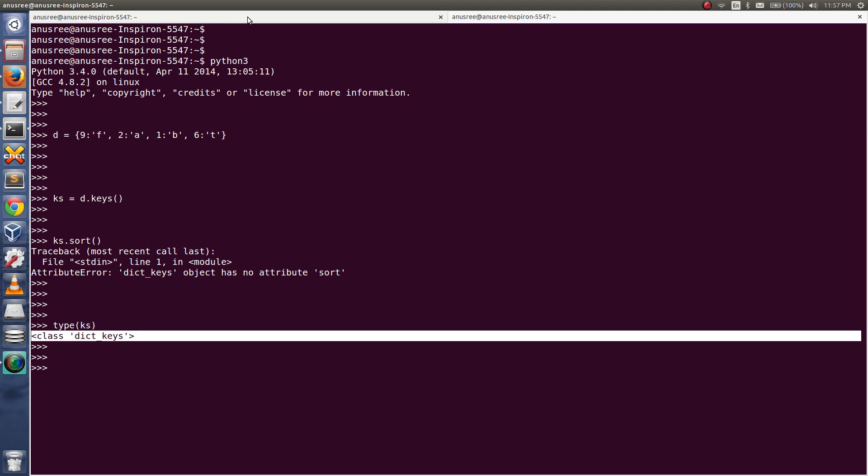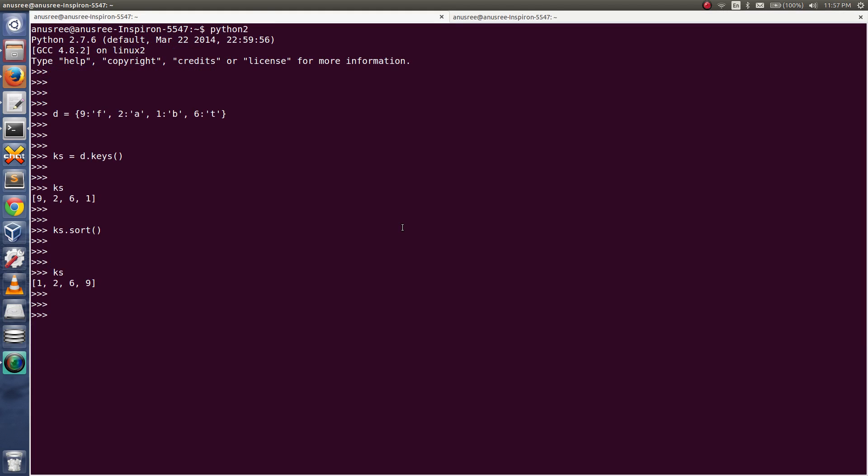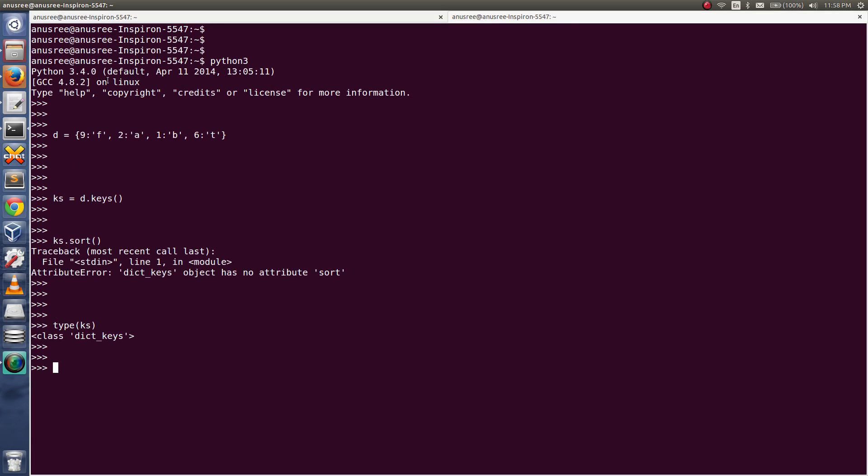But in Python 2, this ks is actually a list. That is, in Python 2, this keys method returns an object, a list. But in Python 3, this keys method returns an object of dict_keys.